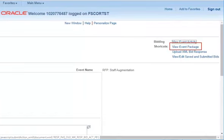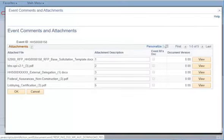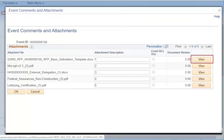To view the solicitation package for this particular event, select View Event Package. This will bring up all of the package attachments. Select View to download a particular document.